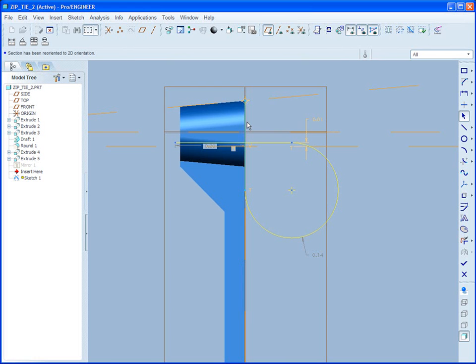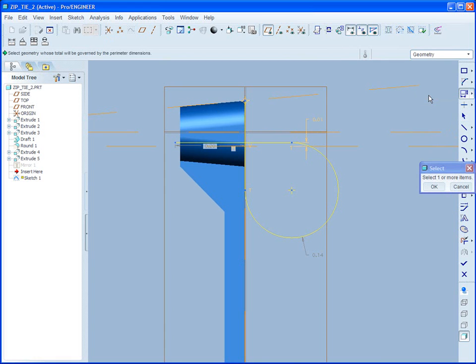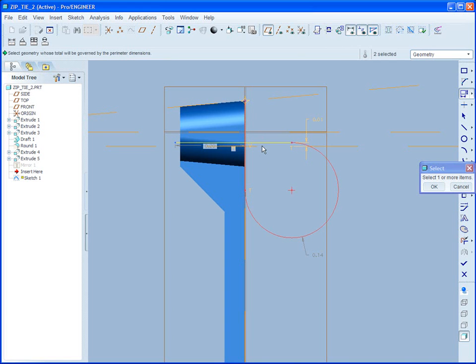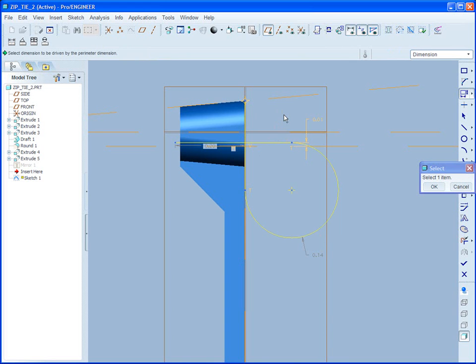Well, watch this. If I fly out my dimension, there's a funny box here. This is what's called the perimeter dimension, where I can pick a combination of curves. Holding the control key down, I'll pick the rest of them. Middle mouse, it's going to ask, which dimension do I want to be driven?